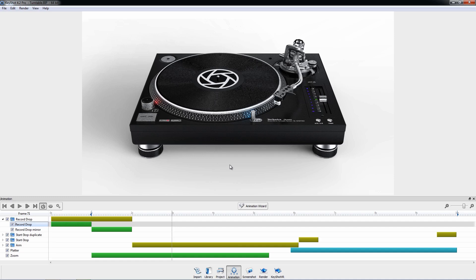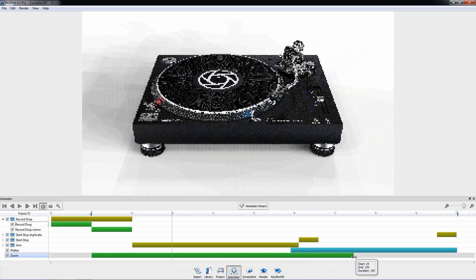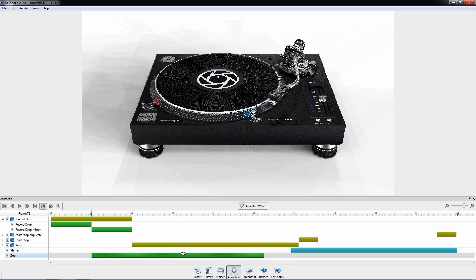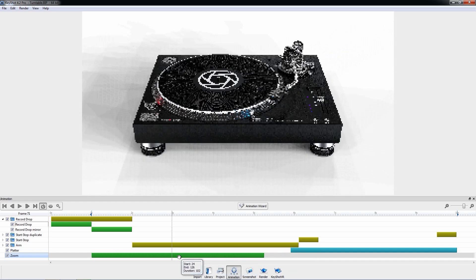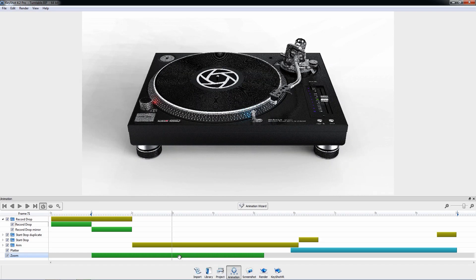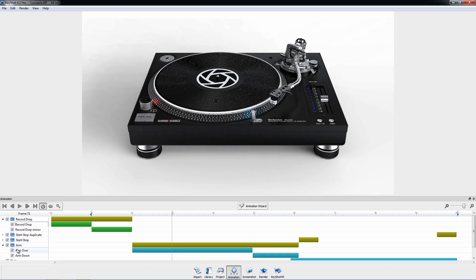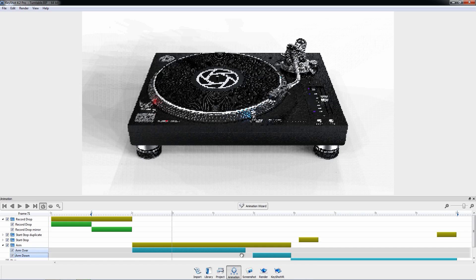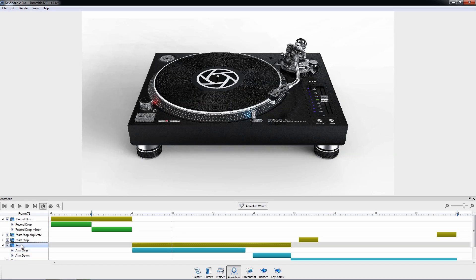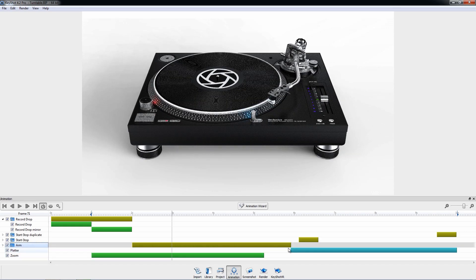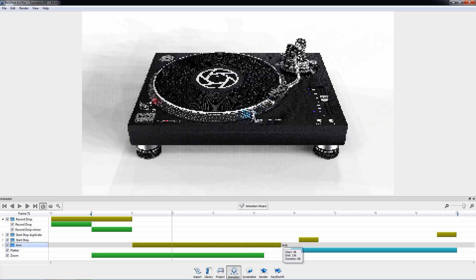Making changes to the duration and location of animations is very easy with Keyshot's node-based system. Click and drag from either end of a node to adjust duration. Click and drag on a node to adjust when it occurs in time. Use Ctrl or Shift to multi-select and adjust.